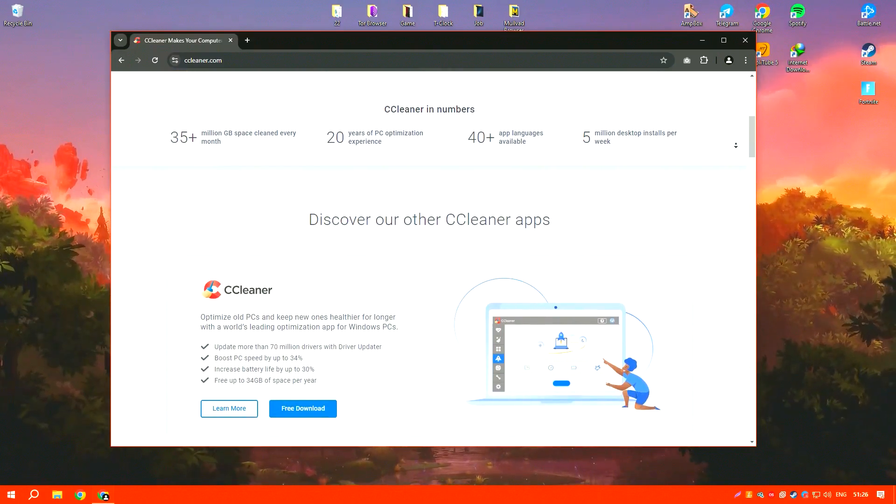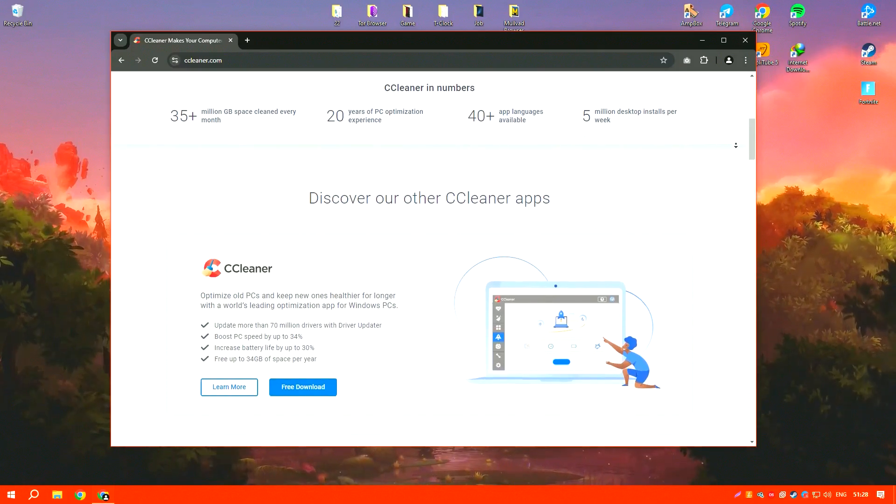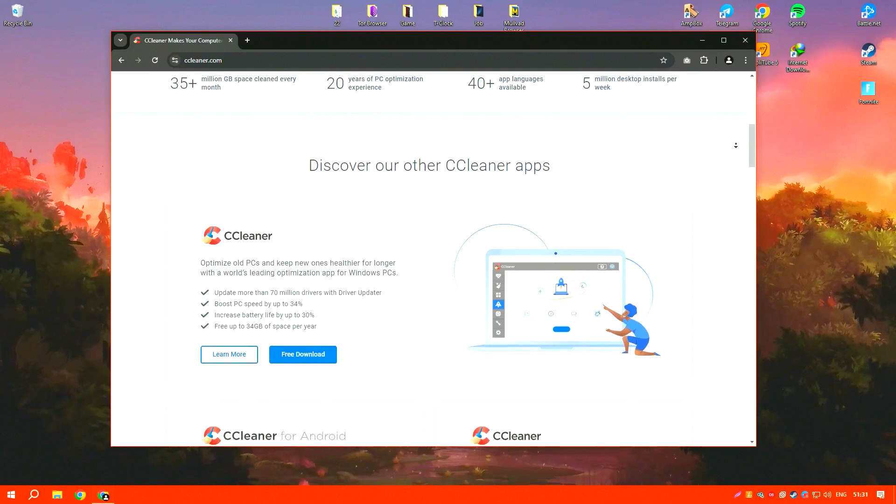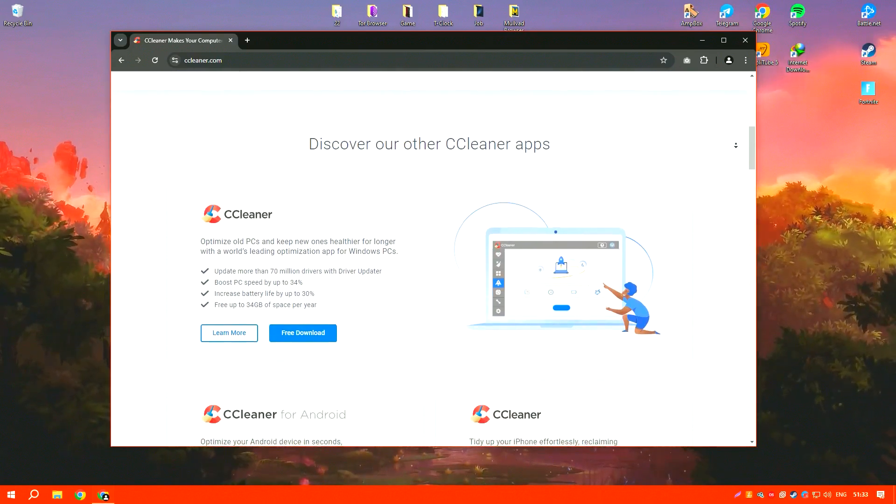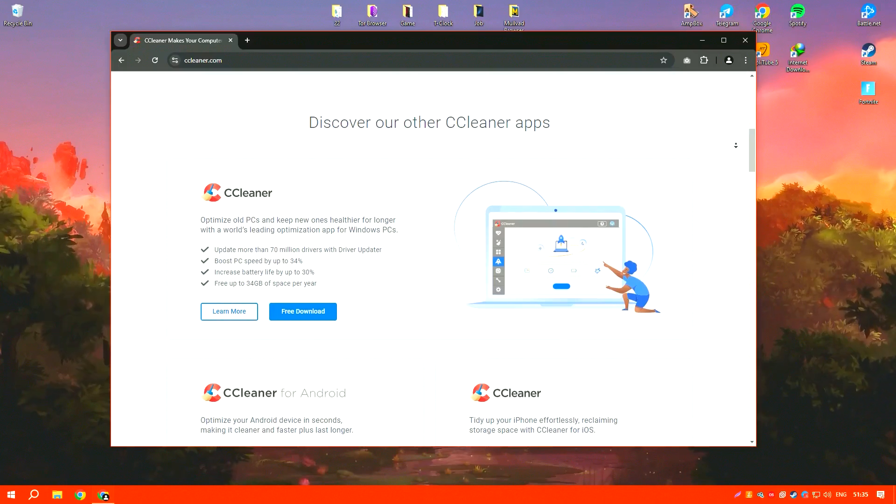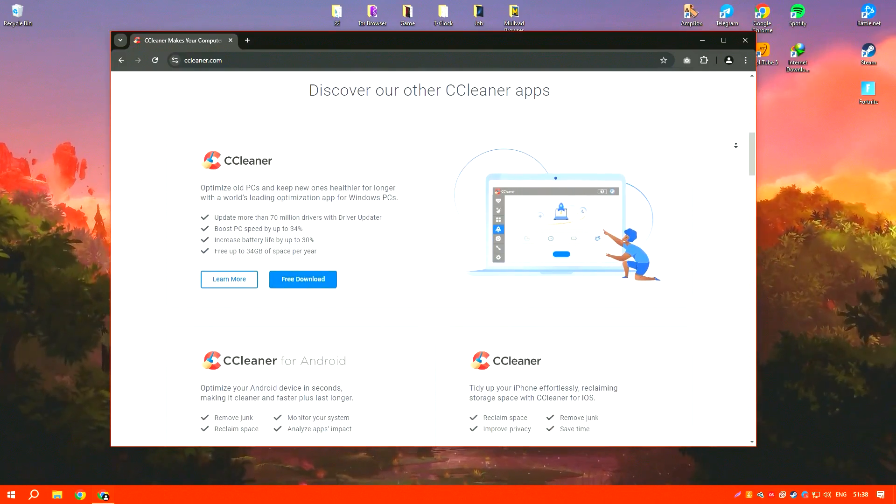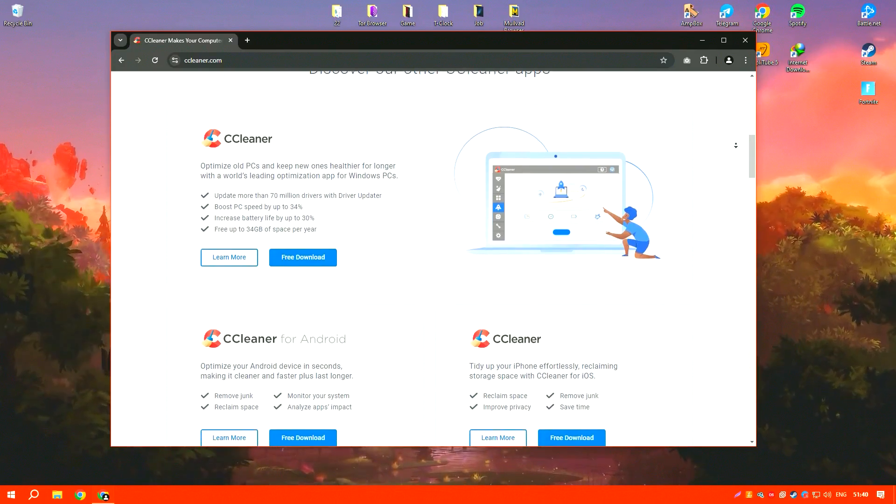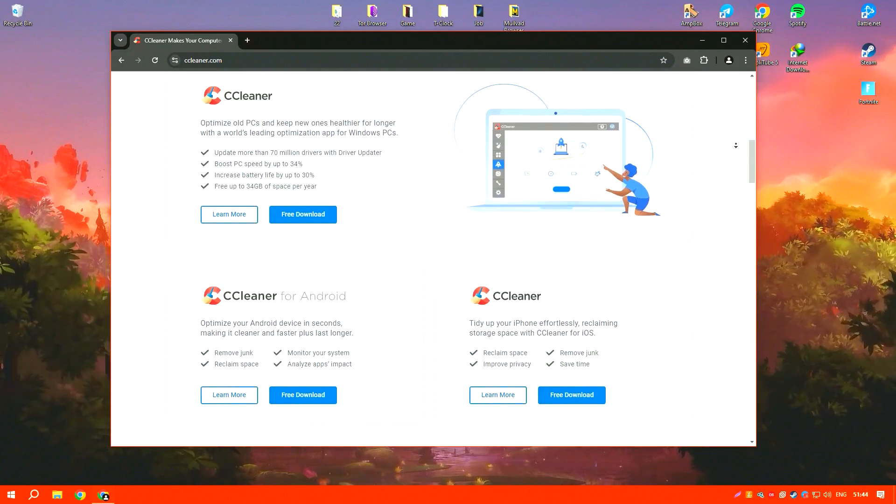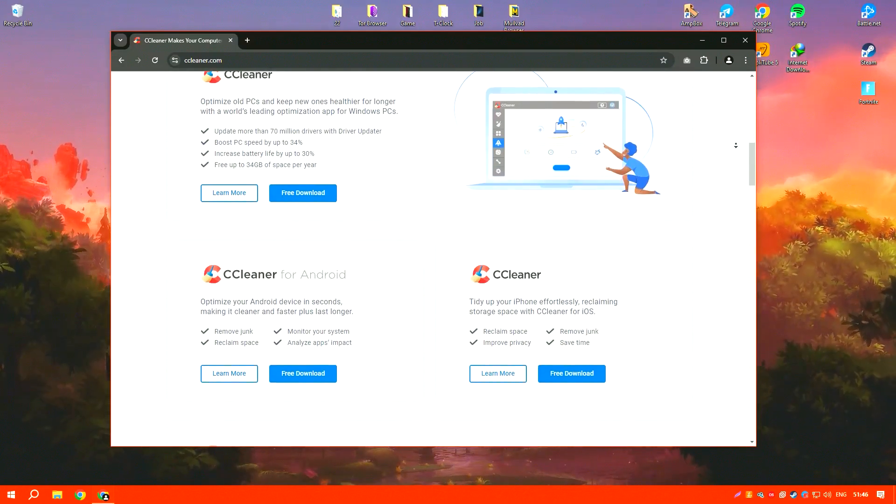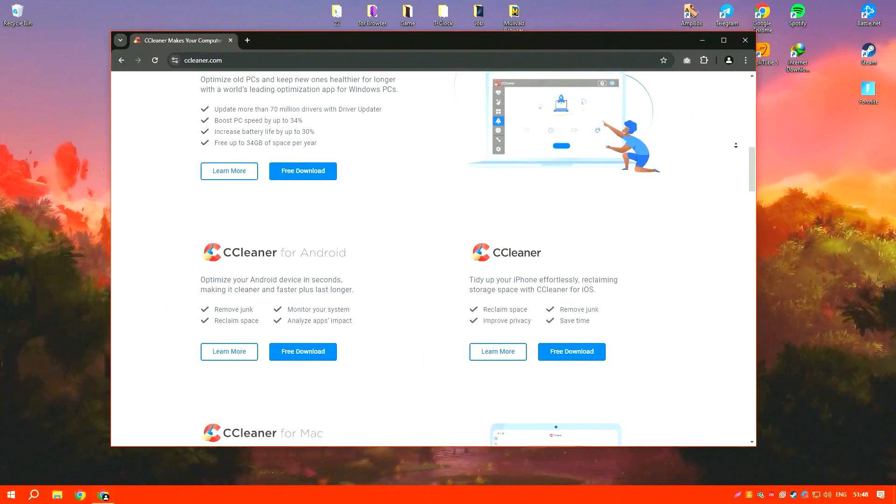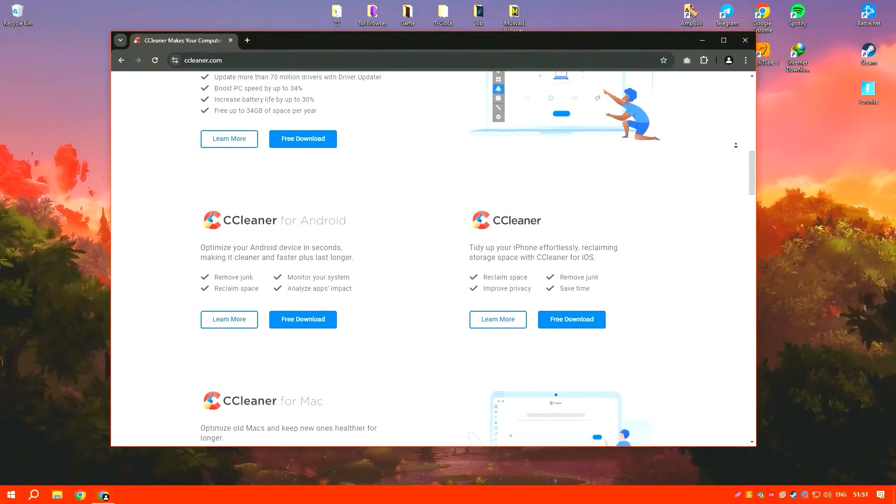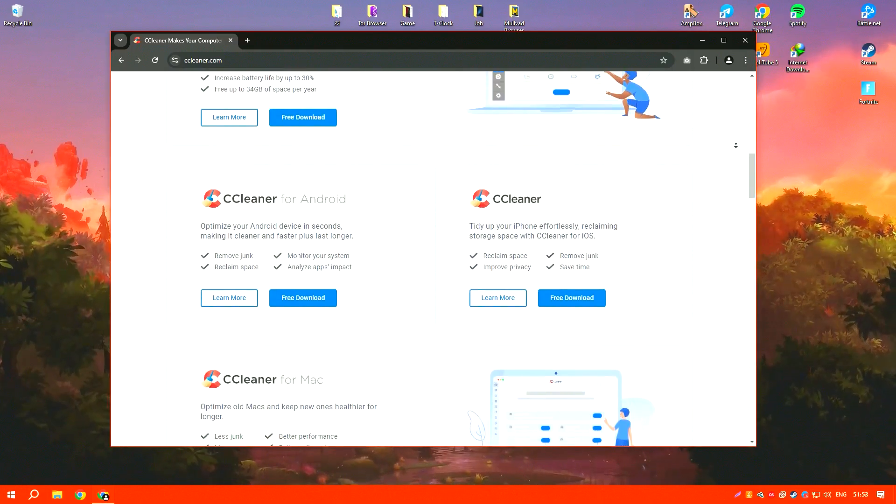One of the core strengths of CCleaner is its ability to effectively clear up disk space by removing temporary files, browser caches, and other unnecessary system files that can slow down a computer. This cleanup process helps in enhancing the overall performance and speed of the system, making it particularly valuable for users with limited hardware resources.